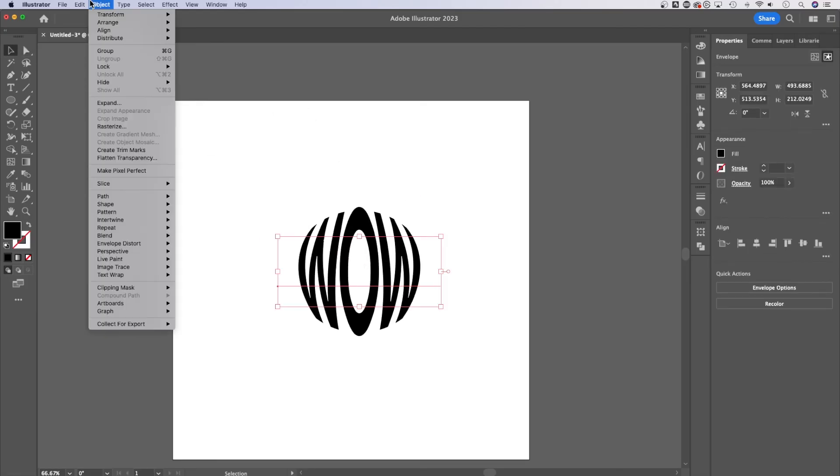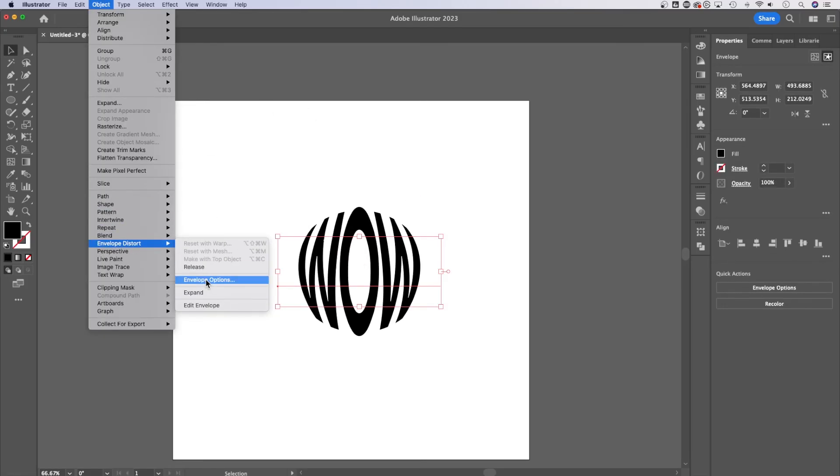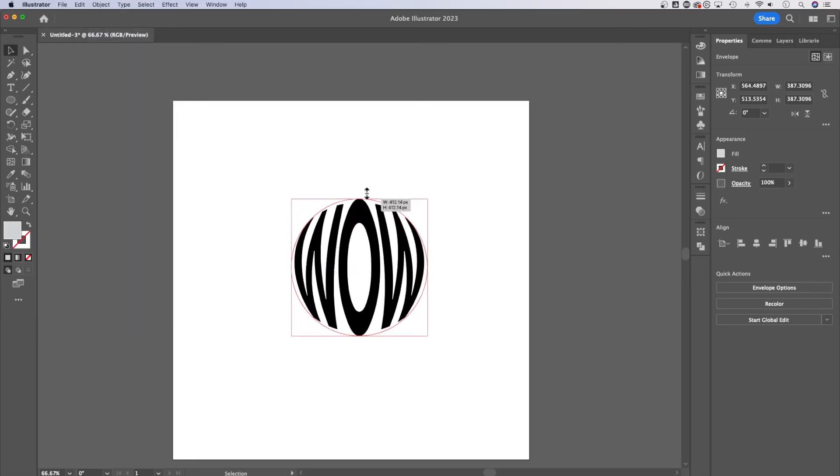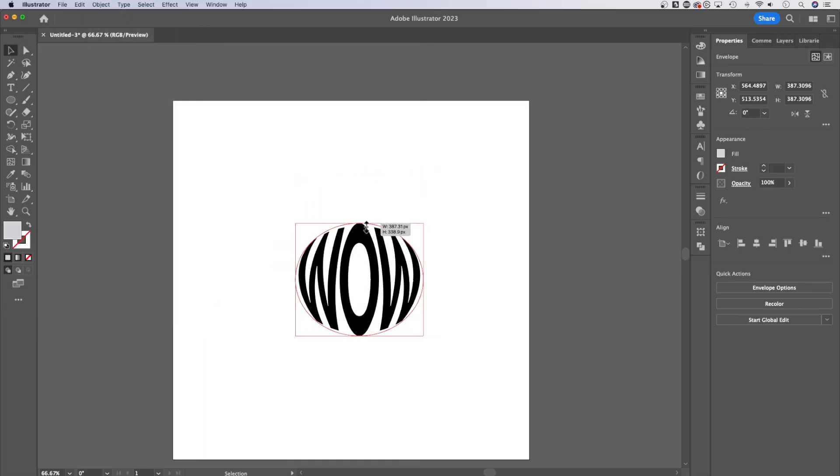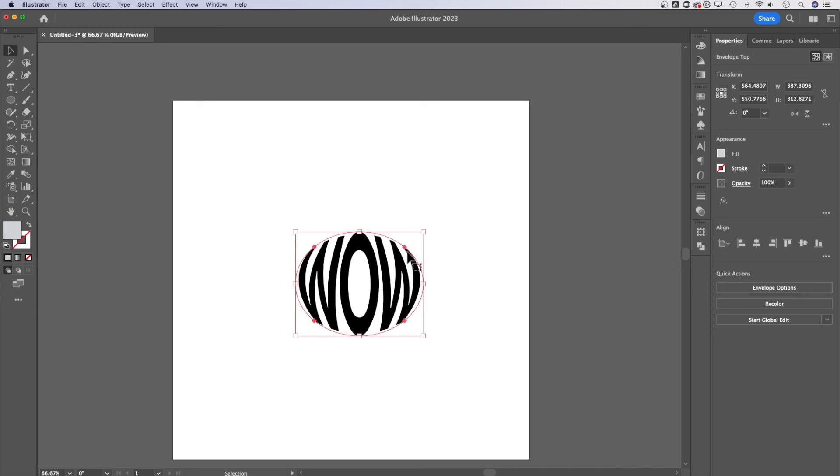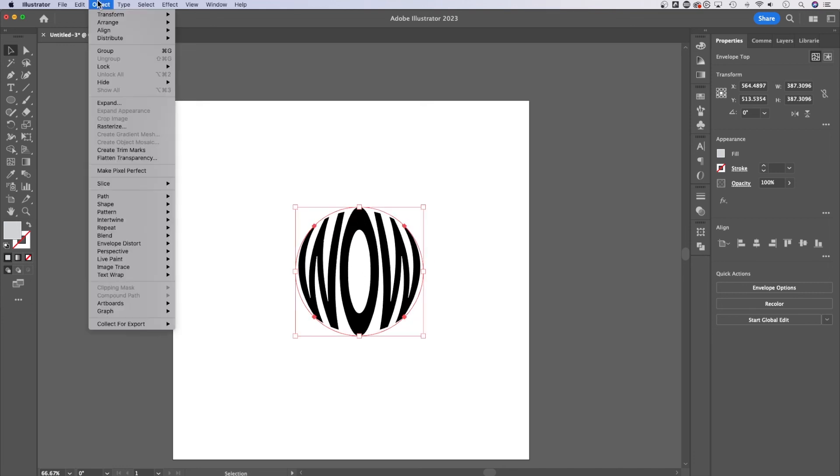Now, if you wanted to edit this warp, you can go back up to object down to envelope options or edit envelope and you can actually edit the shape. So we could skew this around. We could use our pen tool. We could change the shape completely.